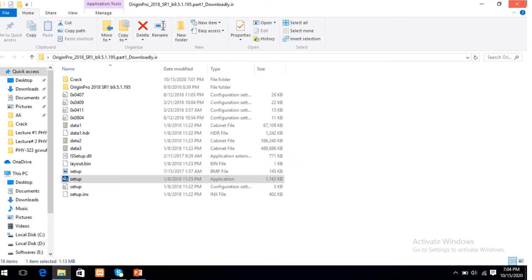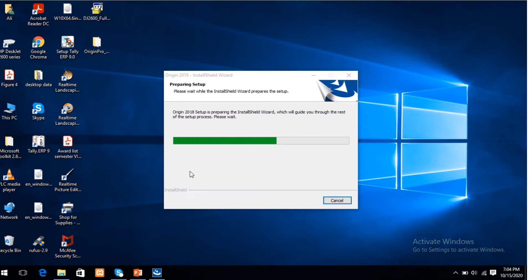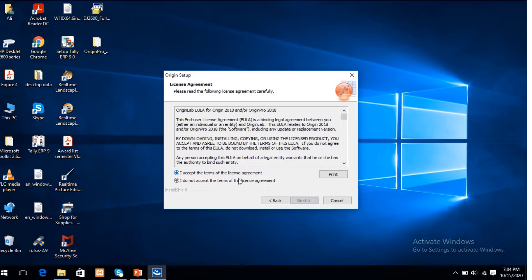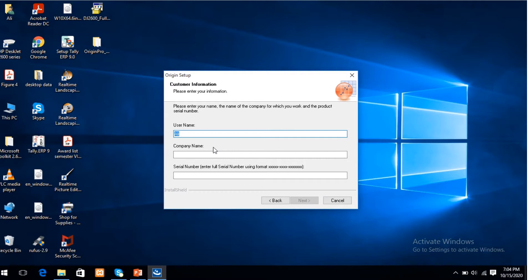Double click on the setup. Do you want to allow this app to make changes to your PC? Yes. Preparing setup of Origin software. Next. I accept the terms of the license agreement. Next. Install — product requires a serial number. Yes. Next. Username, let's suppose A-B-C. Company name is also A-B-C.